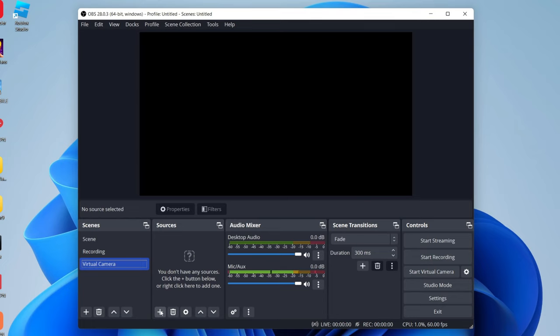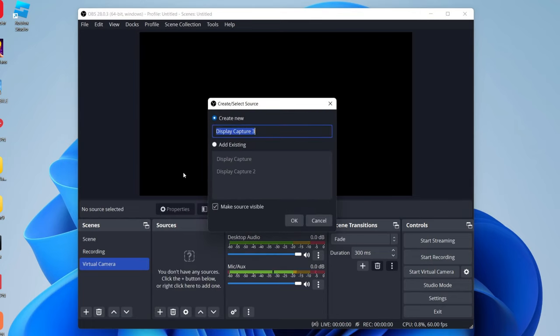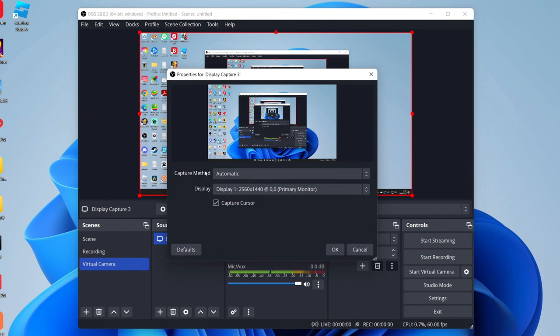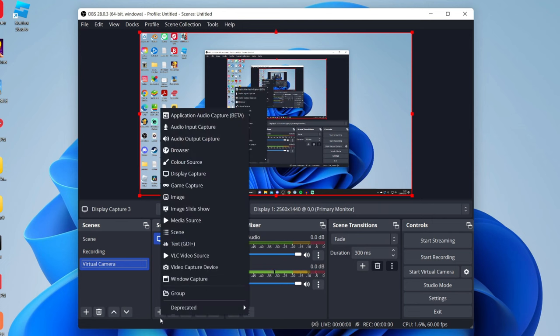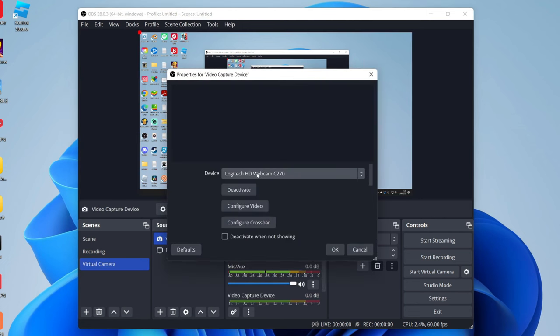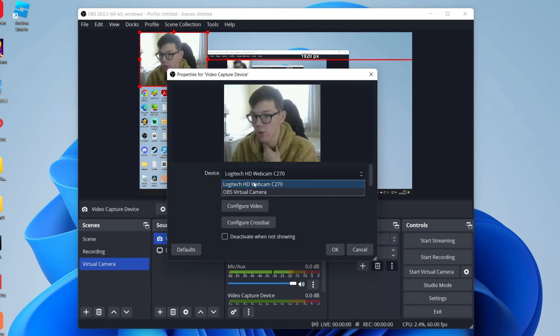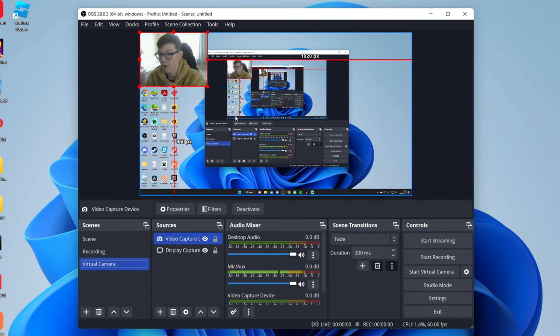Now let's click on the plus button in sources and add some. Let's start with adding my display, so I'll press okay there and then you can choose which display you want. I want this one here. Then next I want to add my webcam, so once again I'll click on the plus button, then video capture device, hit okay, and then I'll choose my webcam which is this one here. You can see me and there we go.